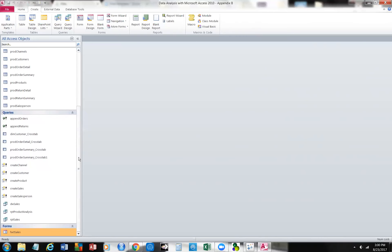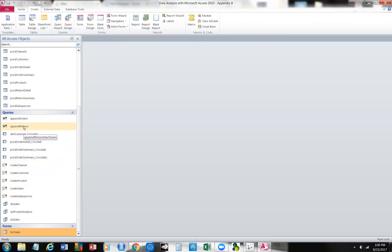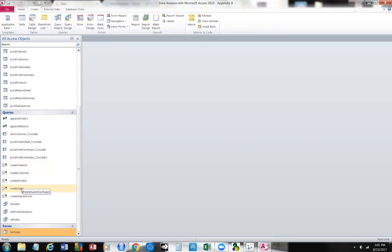We're just building sets of data. We can also append orders — we can run a query that appends to a table, appending data to returns. We can also create channels, orders, and sales by running create queries. We can also do cross-tabulation.